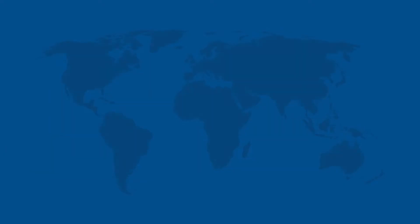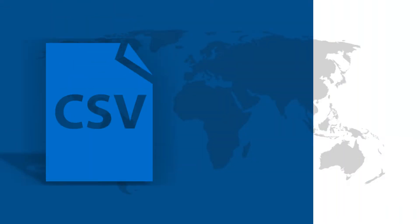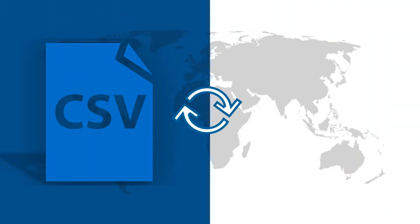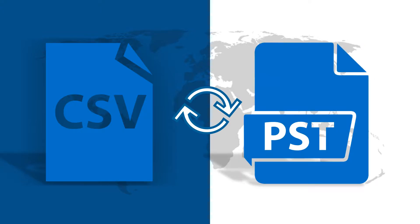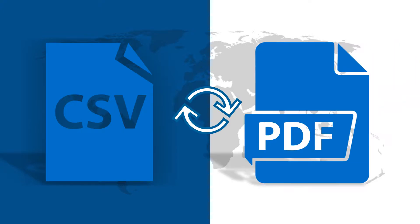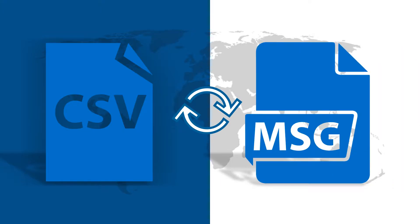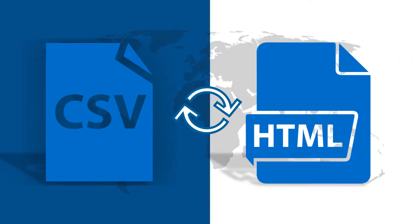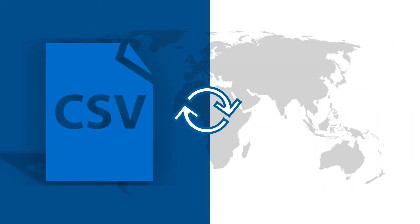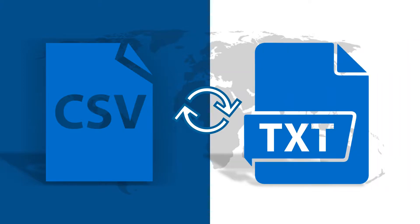Our tool lets you convert multiple Mac CSV files into VCF, PST, PDF, MSG, HTML, and TXT formats on Mac OS X.